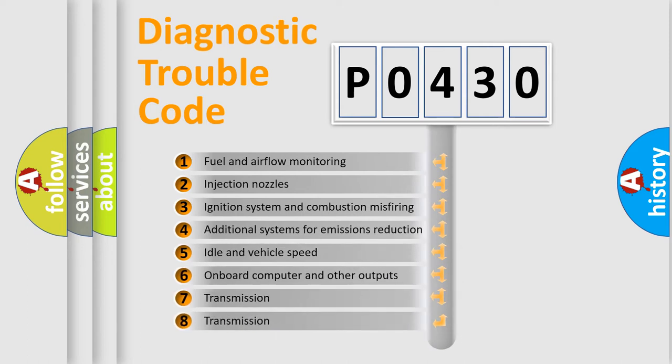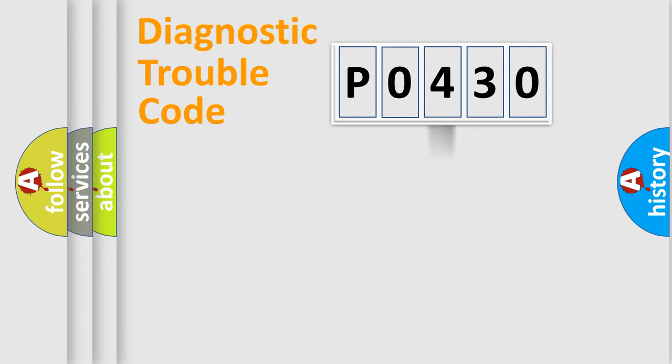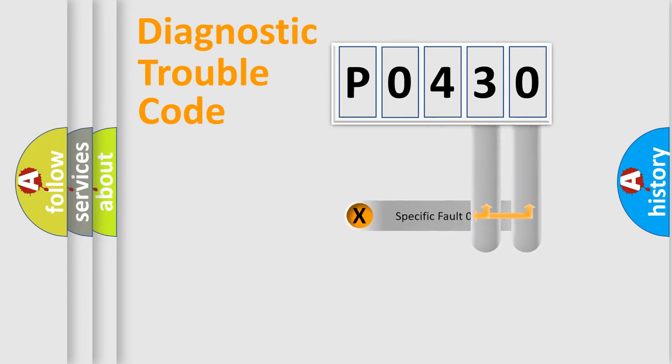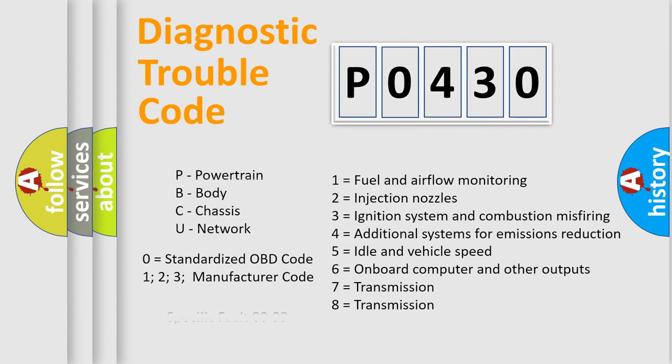The distribution shown is valid only for the standardized DTC code. Only the last two characters define the specific fault of the group. Let's not forget that such a division is valid only if the second character code is expressed by the number zero.